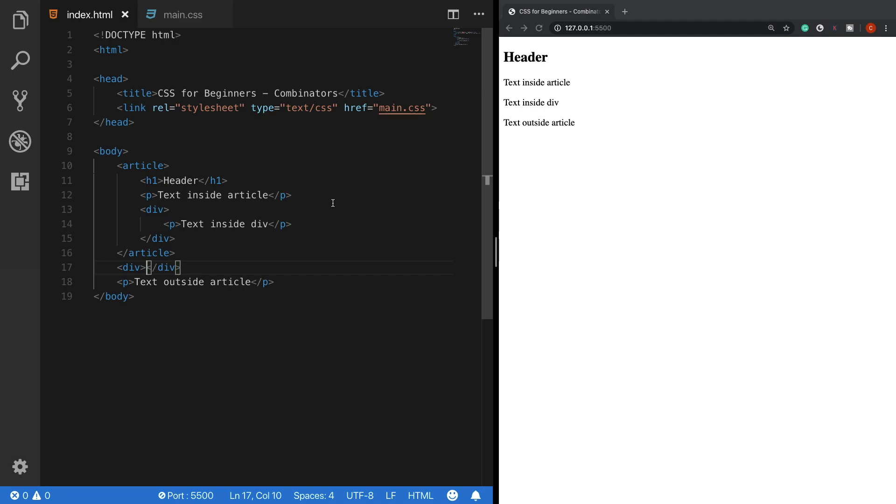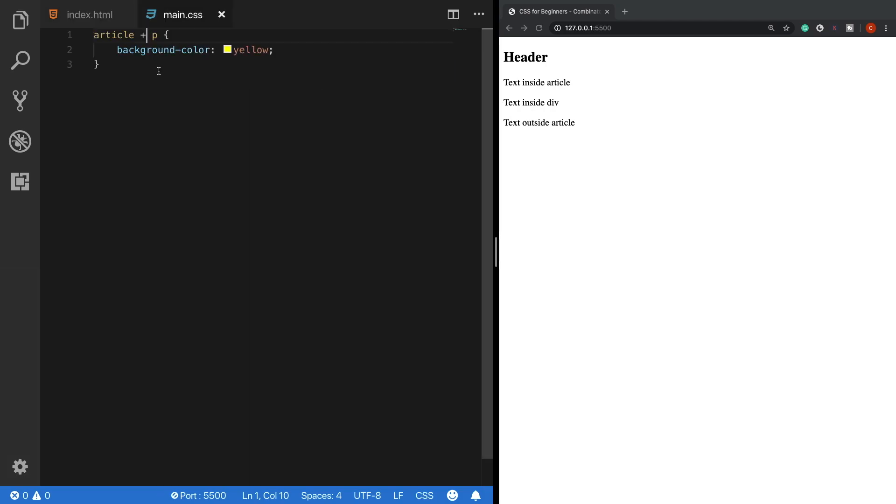The fourth and the last combinator is the general sibling selector. Sibling means elements on the same level, so none of them are their parent or children. The general sibling selector targets elements of a specified element which are on the same level, which are their siblings. It is represented with the tilde operator and when I change this to a general sibling selector,